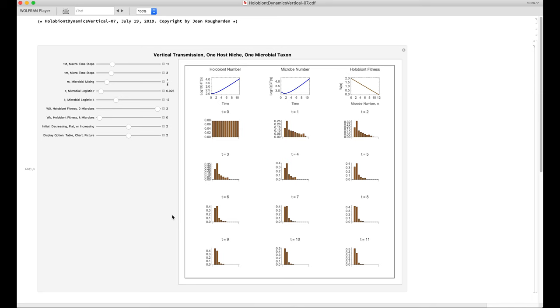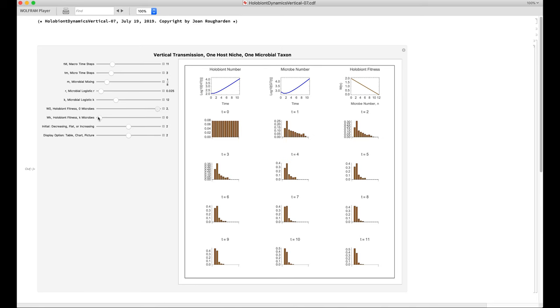Now we can switch to the mutualist case by inverting these two sliders right here. We can bring the holobiont fitness at zero microbes down to zero, and the holobiont fitness with k microbes up to two.